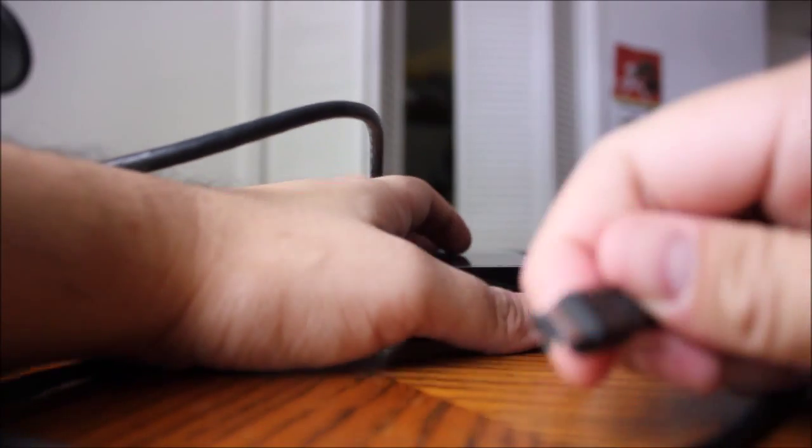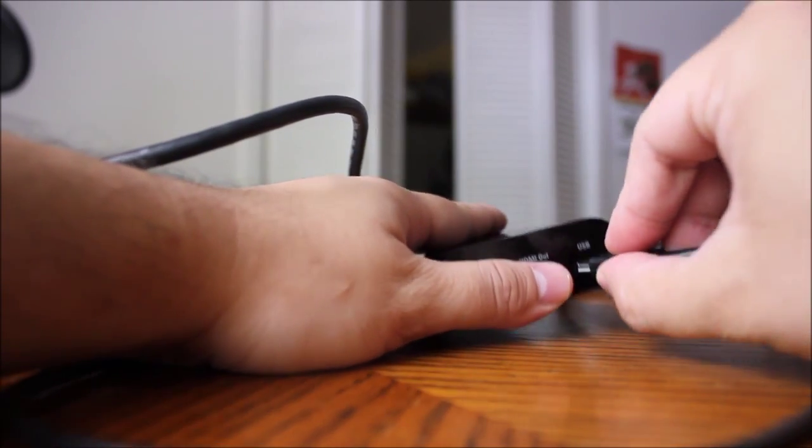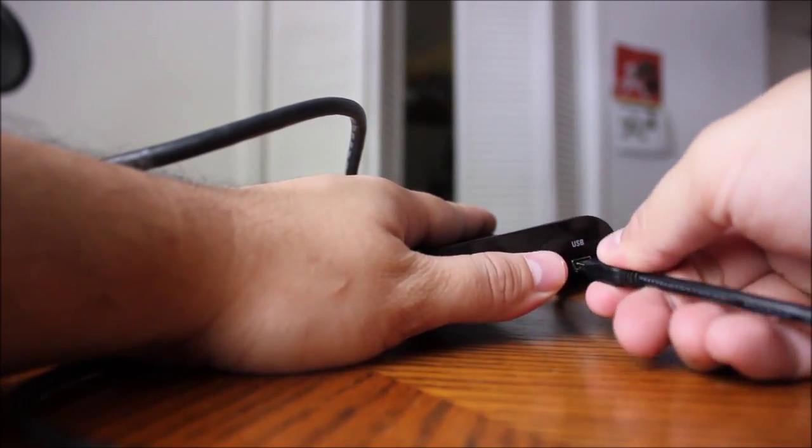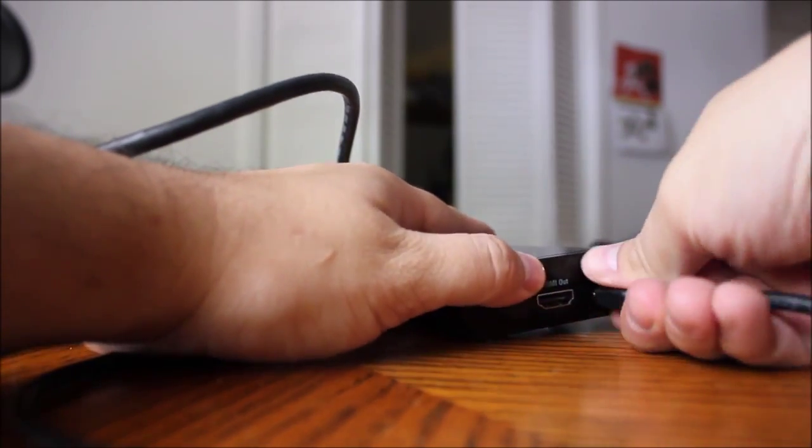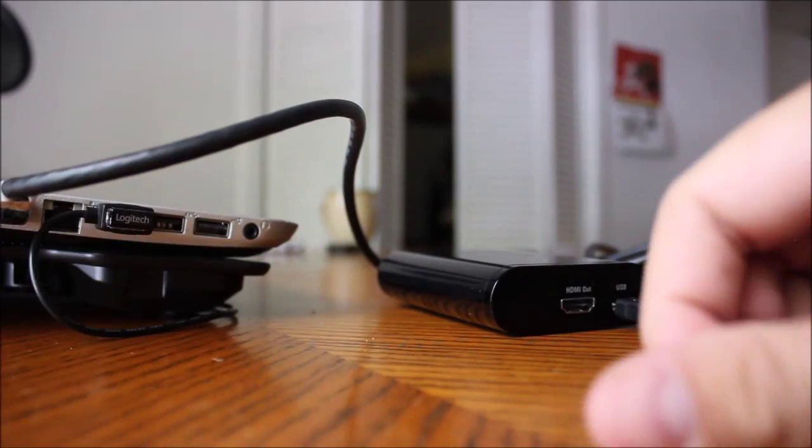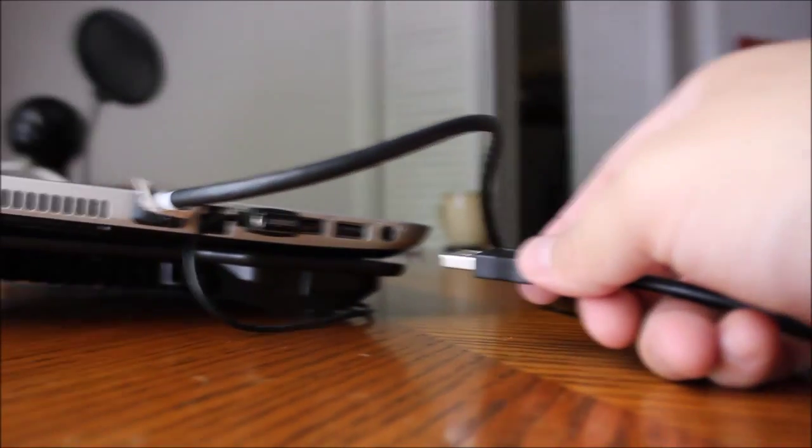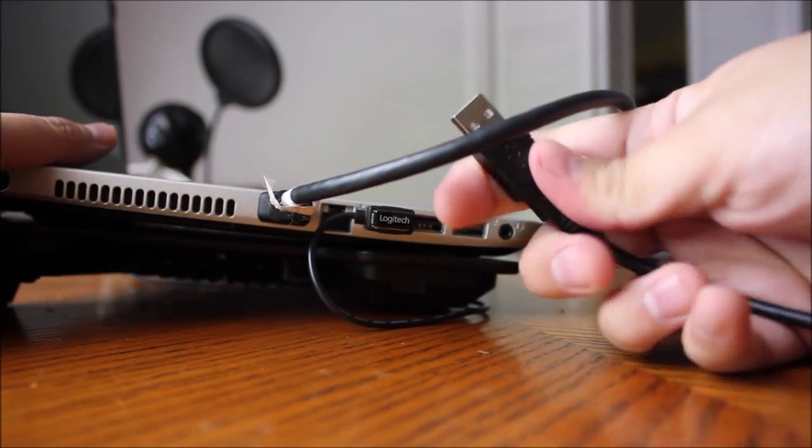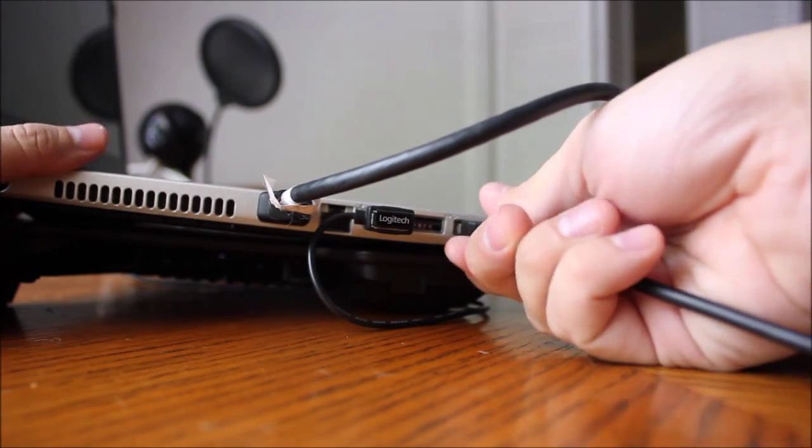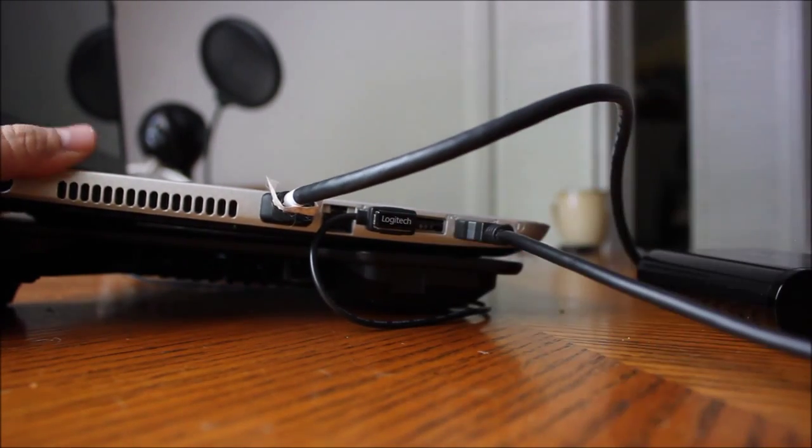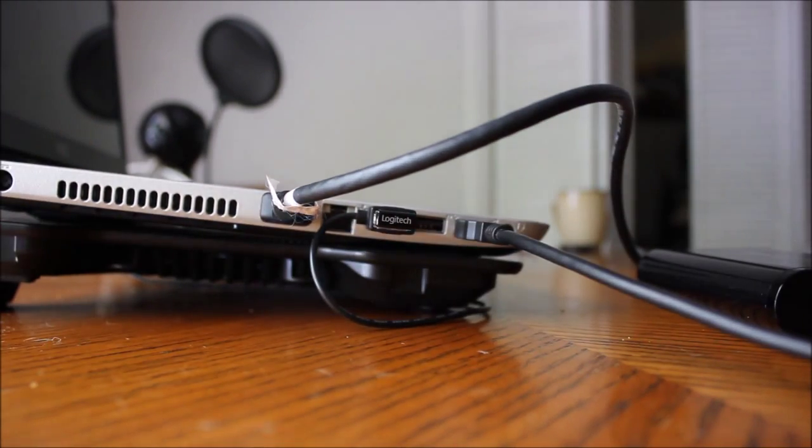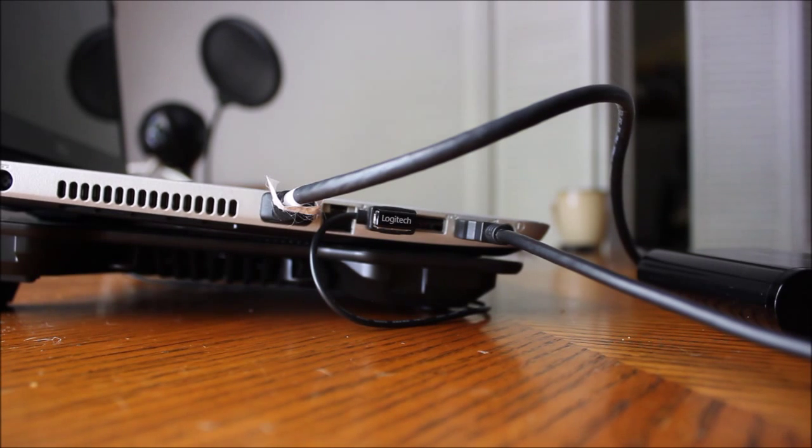Next, take the mini-USB cable and plug that into your Elgato. There's only one slot that it will fit into, so you're not going to mess it up. Plug the other end of that mini-USB cable into an available USB slot in your computer.